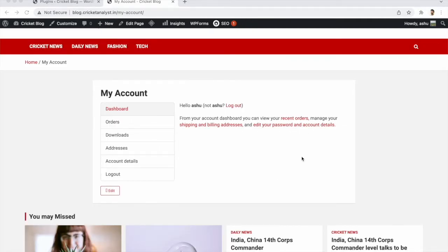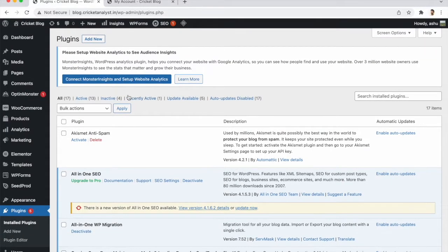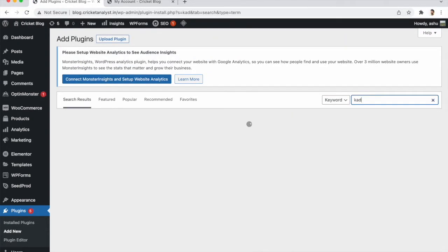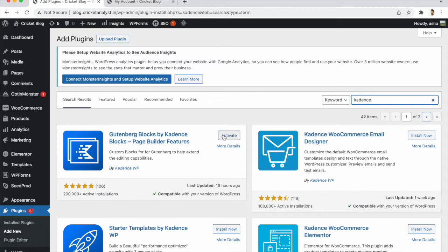Before starting, please like and subscribe to the channel. We are now on our My Account page — it's not the default My Account page. We need to go to our WordPress dashboard to customize it. We need one plugin for that: go to Plugins, click Add New, and search for Kadence. Install and activate that plugin.